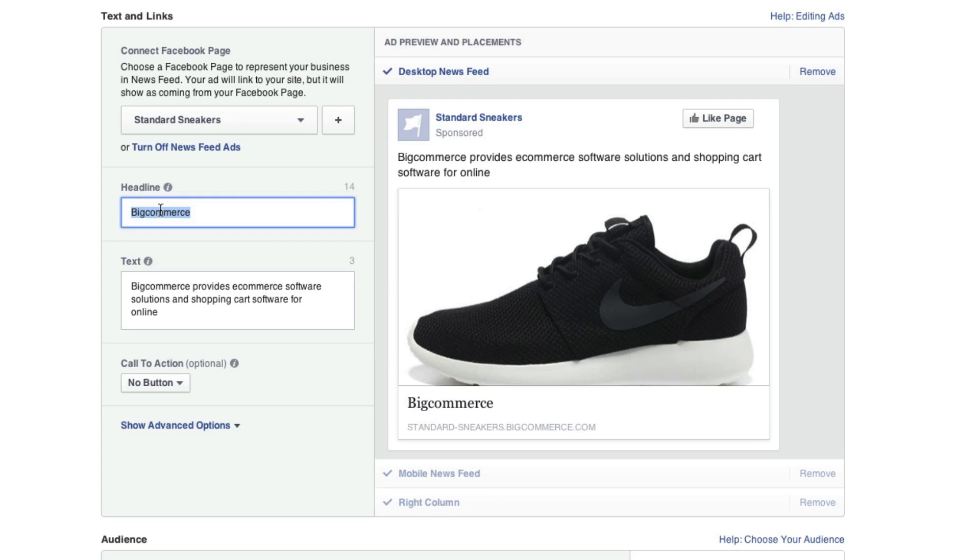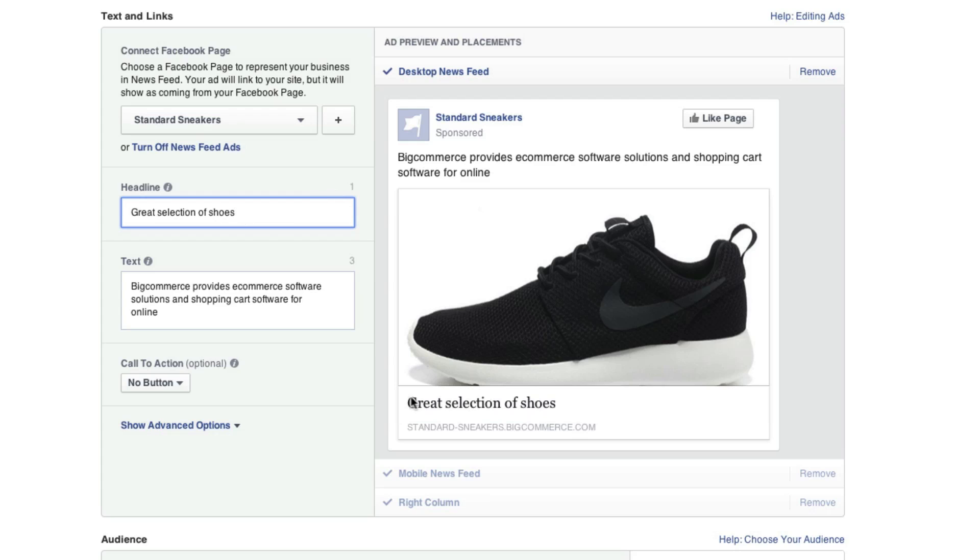So for the headline, I'm going to put in something that will describe what I am trying to get people to check out. Okay, so I just typed in great selection of shoes. As you can see, you do have a limit for your headline. I actually only have one character left, but here is what it's going to look like down here.